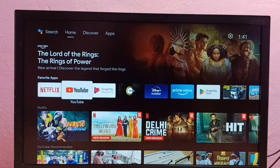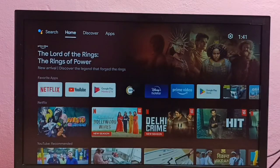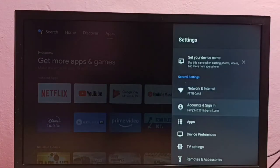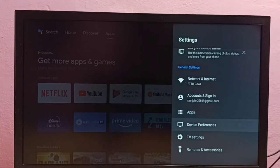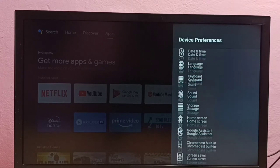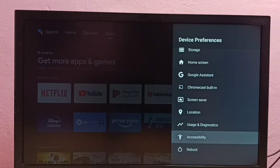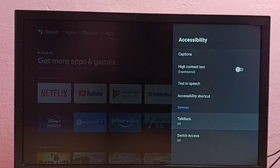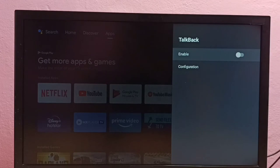Hi friends, this video shows how to enable or disable TalkBack. First, we need to go to Settings, then select Device Preferences, then go down and select Accessibility, then select TalkBack. Right now it's off, so let me select it — I am going to enable it.